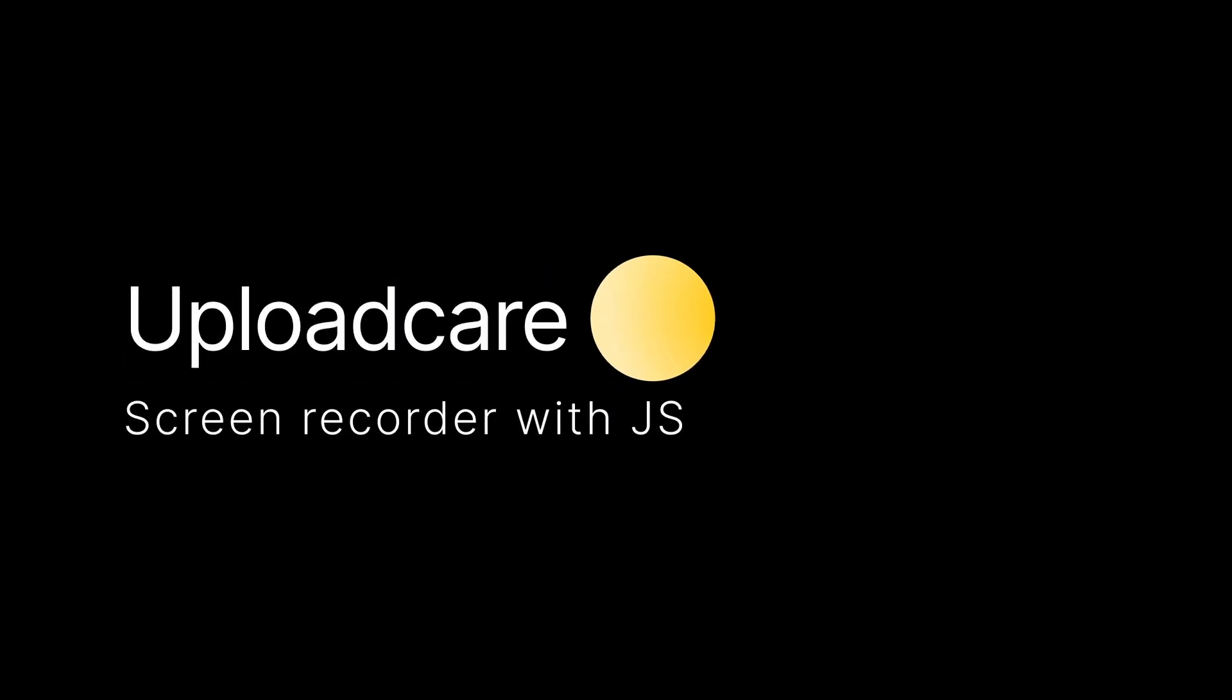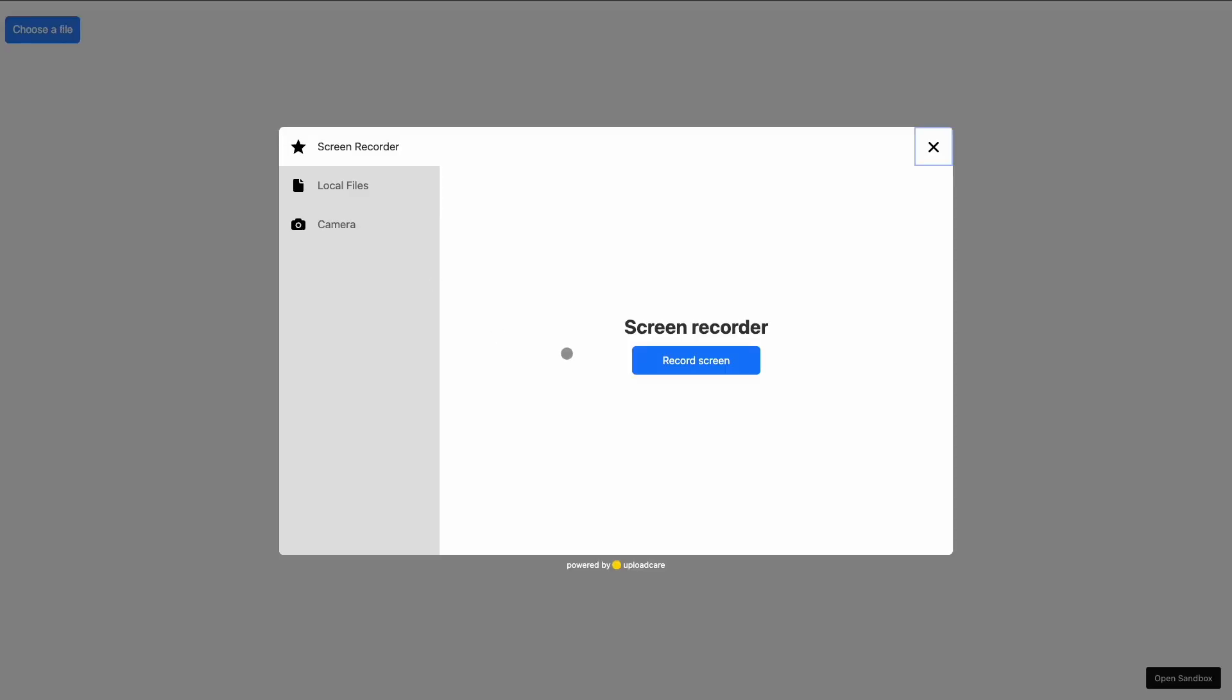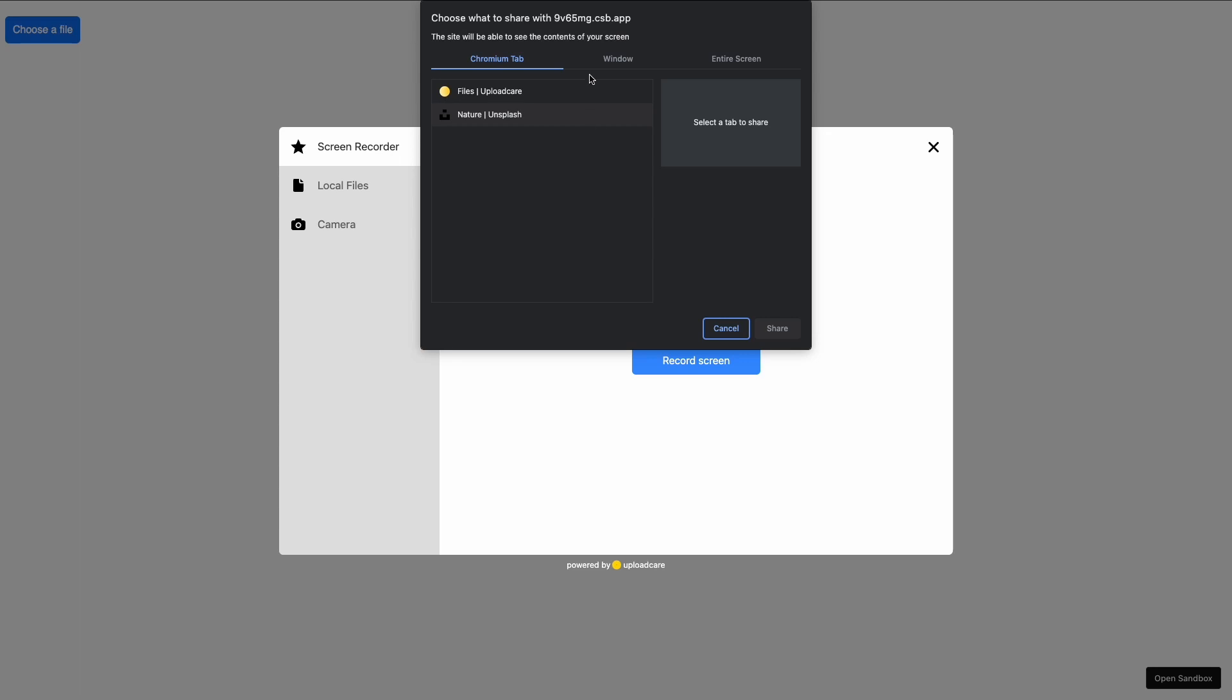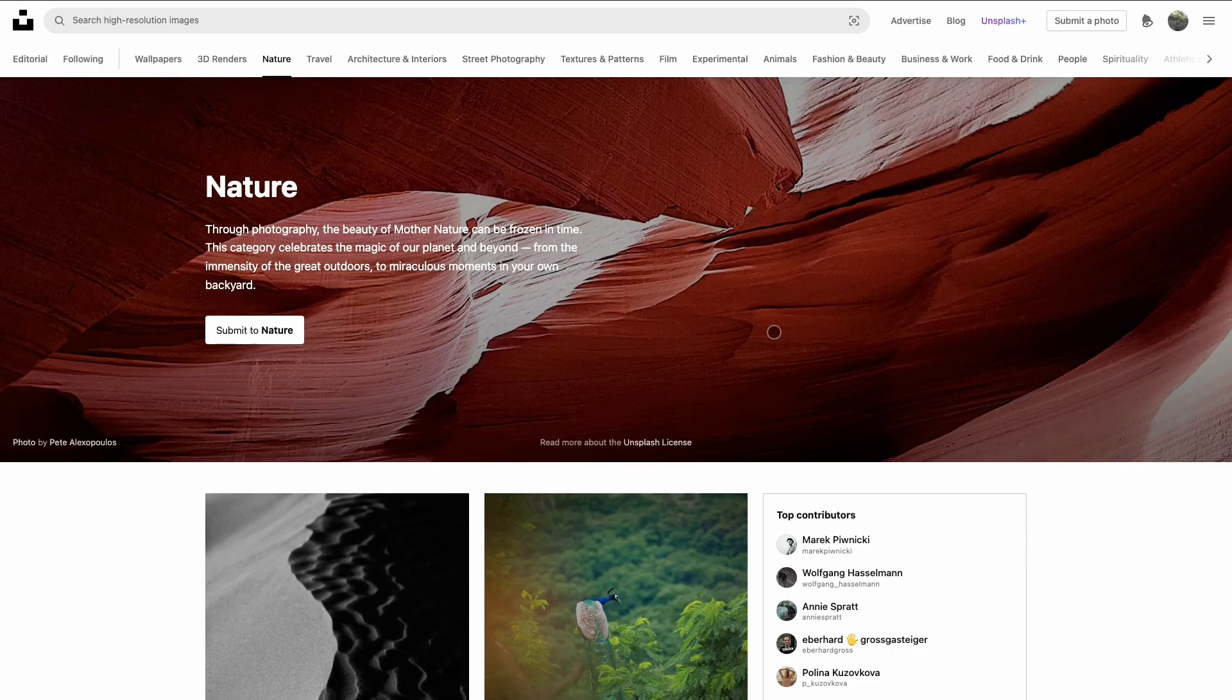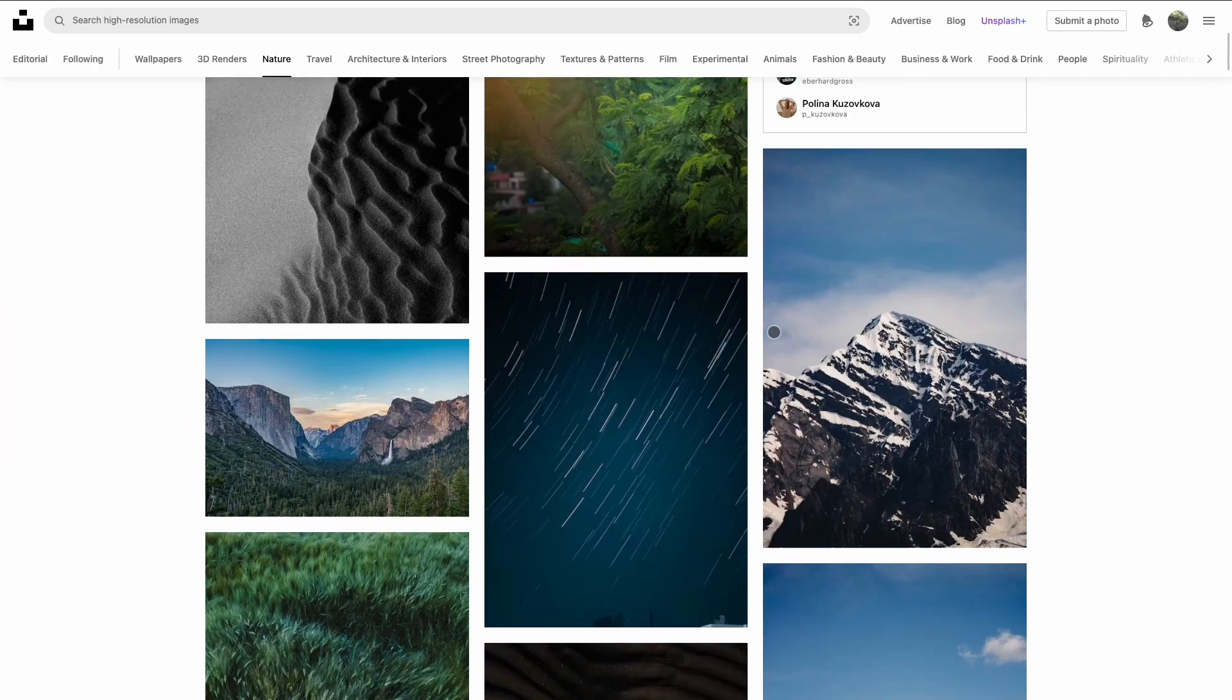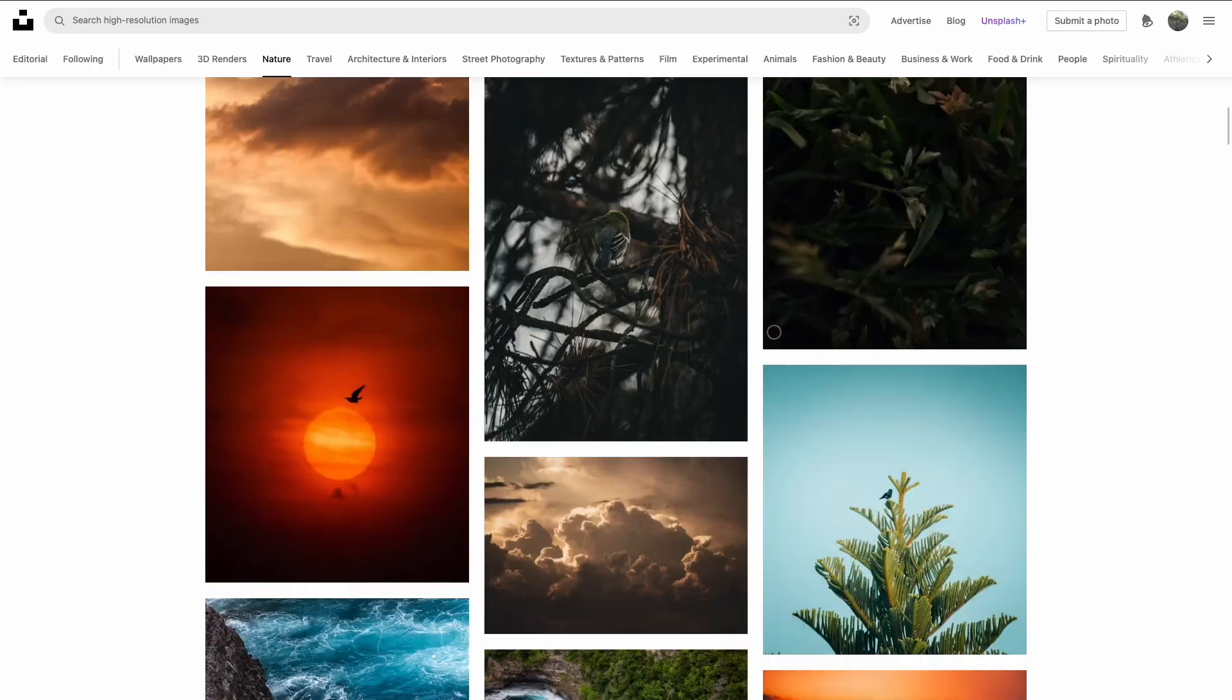This guide will explain how to add screen recording to UploadCare widget via a custom tab. As a result, your users can take screen recordings with a widget added to your site.